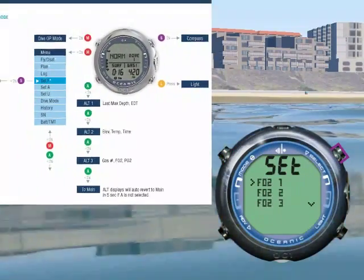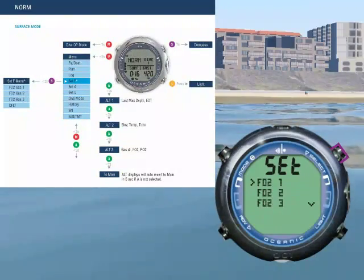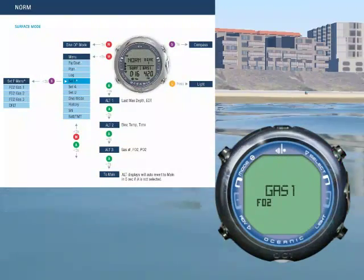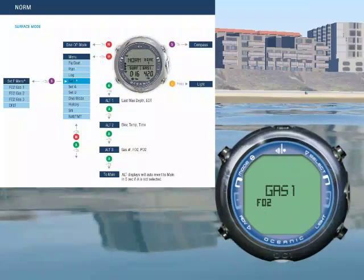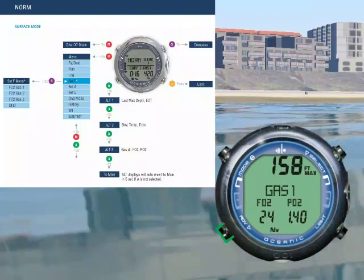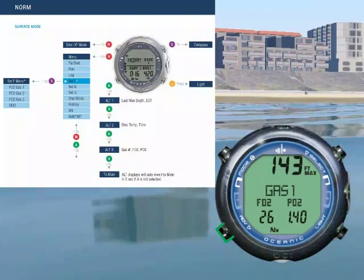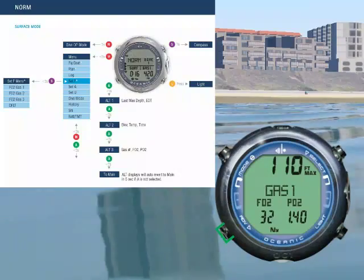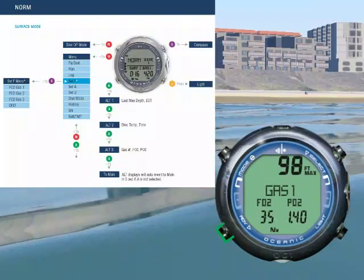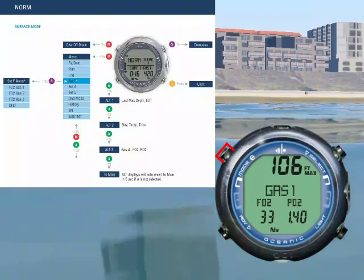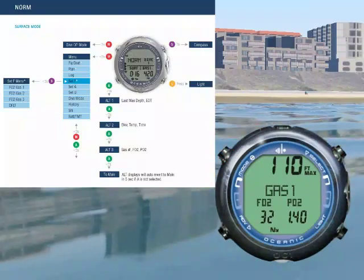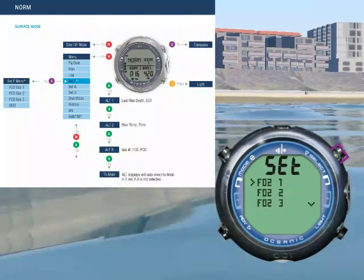Let's choose the FO2 access menu as an example. Press select to enter the menu, then press select again to choose the FO2. Press advance to increase the set point, and mode to step back. Press select to set it.